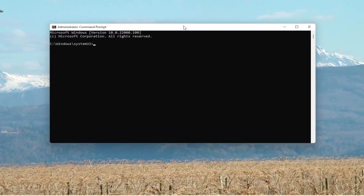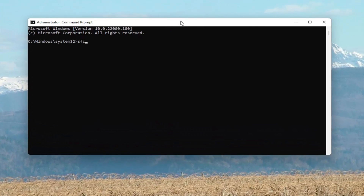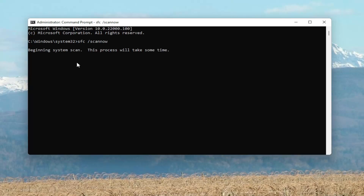Now you want to type in SFC, followed by a space, forward slash scannow. Scannow should all be one word, with the forward slash out front. Hit Enter on your keyboard to begin the system scan. This will take some time to run, so please be patient.